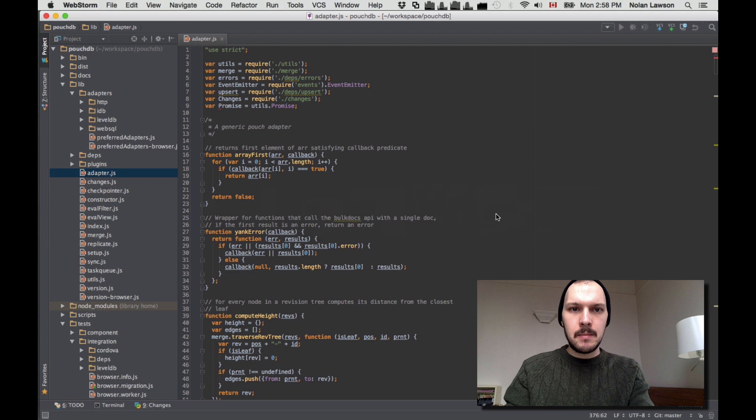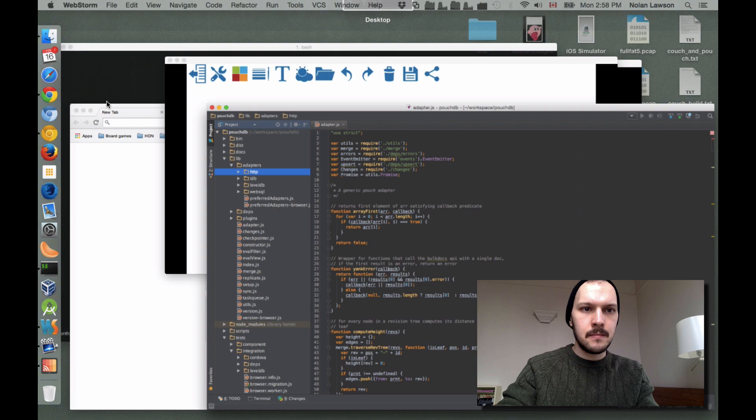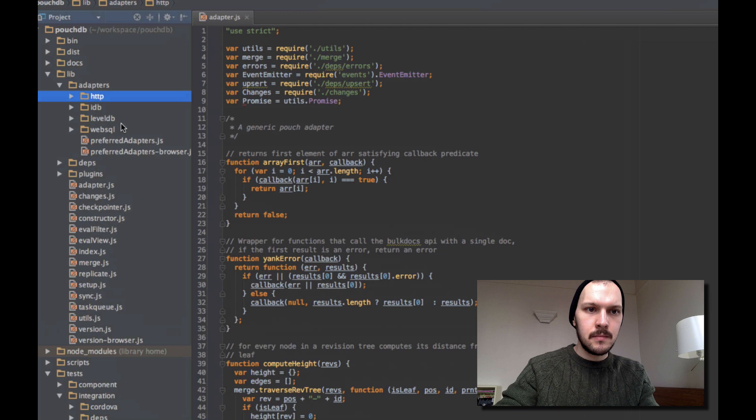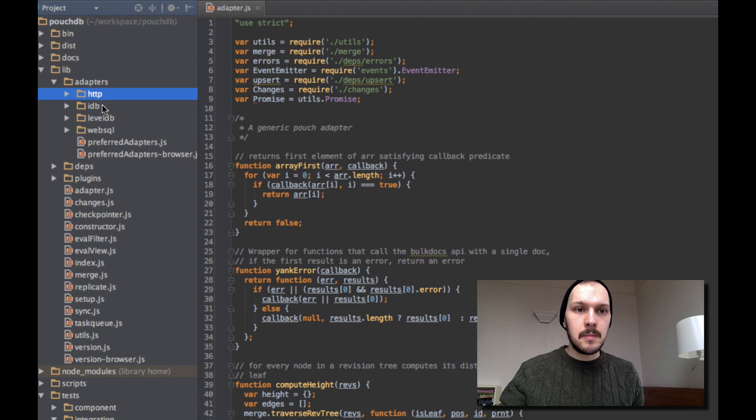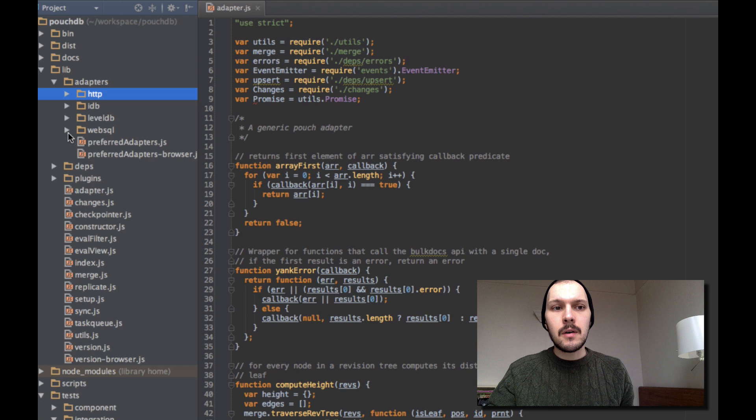In PouchDB there are no less than four adapters. There's the HTTP adapter, which is the least interesting because it's just a proxy to CouchDB, Cloudant, and whatever. Then IndexedDB and WebSQL in the browser — those two in the browser — and LevelDB in Node. They're all very, very similar, and they all expose a very similar API.